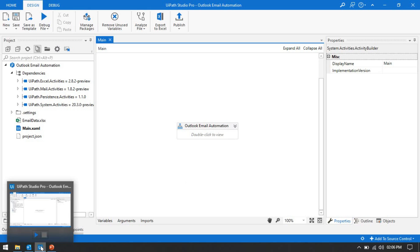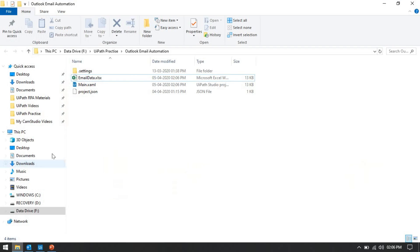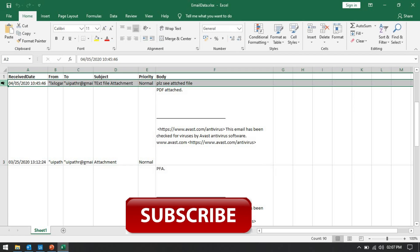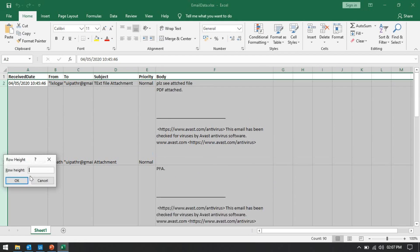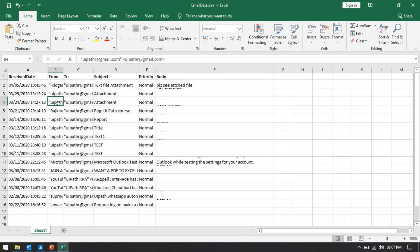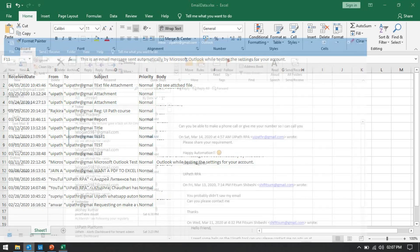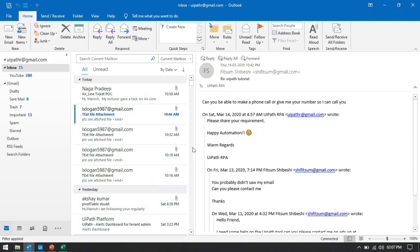Now let me run this and you will see the output. It will capture all these email details from each email. Currently I have taken 1500 mail messages. Let's open the Excel file. You can see we have the received date, the from email ID, the to email IDs — we have different email IDs here — and now we have the subject, priority, and the body.